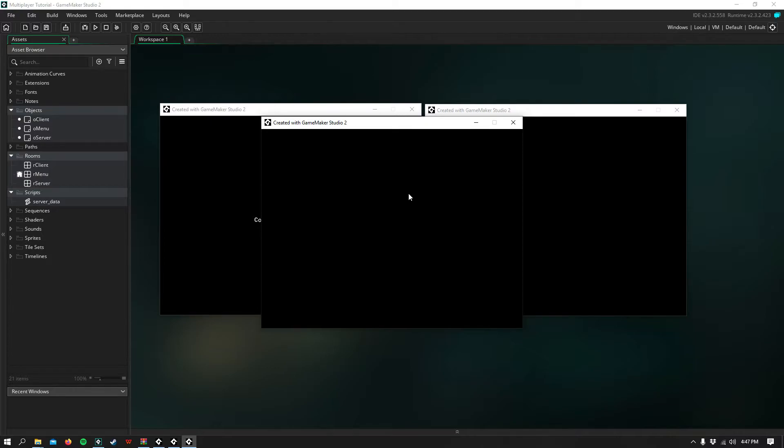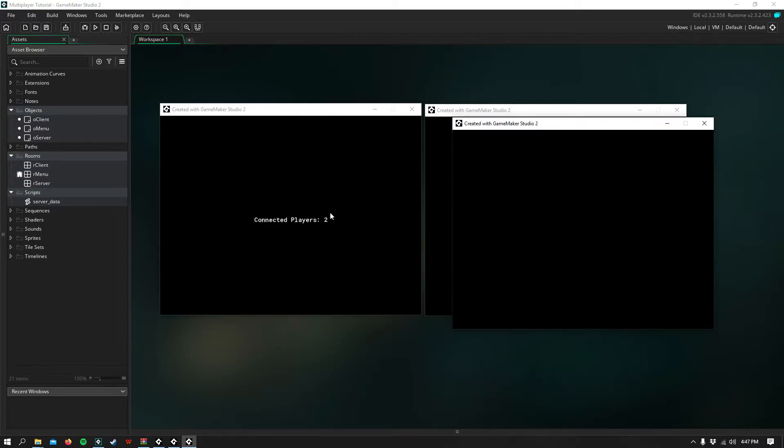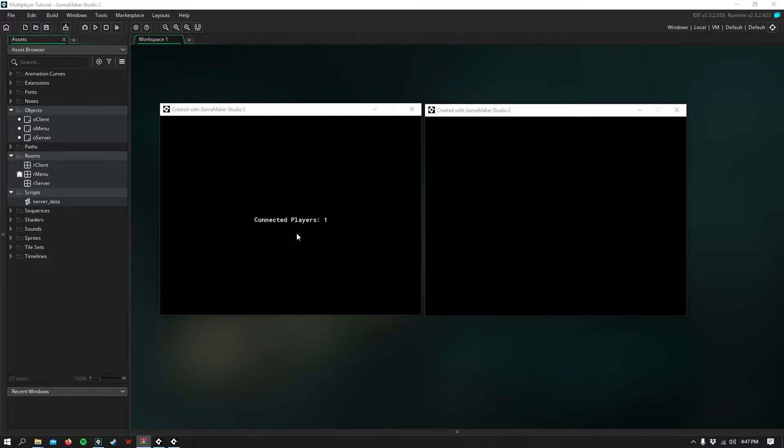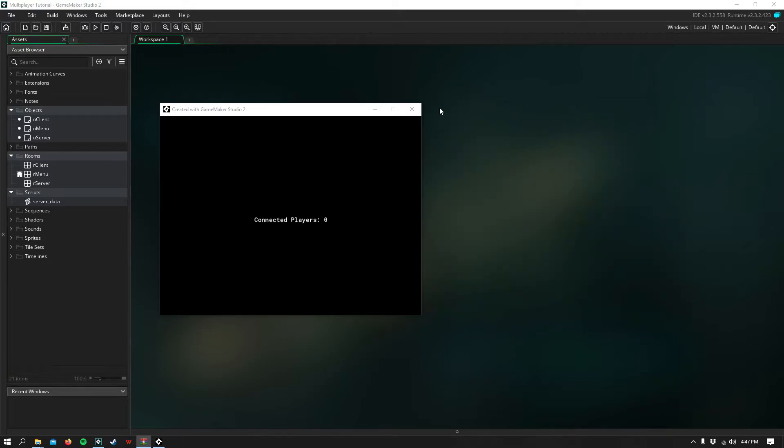If we go ahead and add another, it says Connected Players 2. And then if we leave, it respectively decreases the Connected Players.